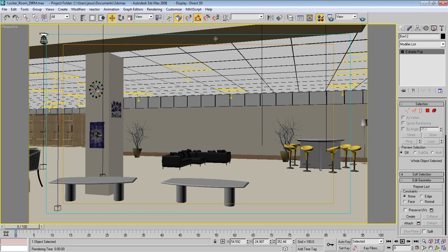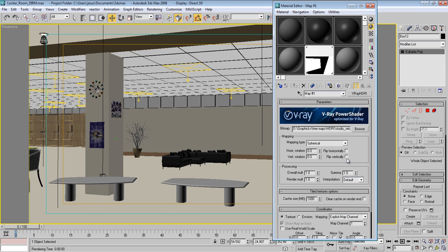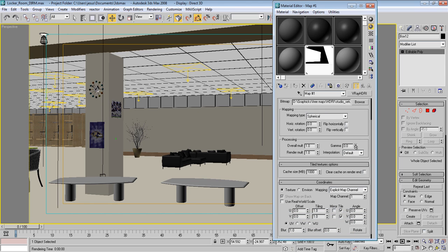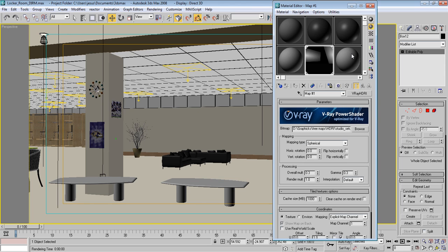We also have updated HDRI settings — these are different now in V-Ray 2. You choose your mapping type from a menu: horizontal, rotating, and so on. You can also flip horizontally and vertically, which is new. You can control the Gamma and the overall Multiplier, which are really useful. There's also a Cache Size setting in megabytes and a 'Clear Cache on Render End' option that can come in handy.